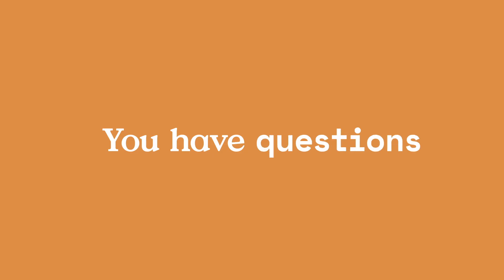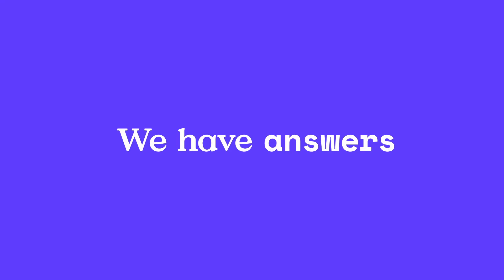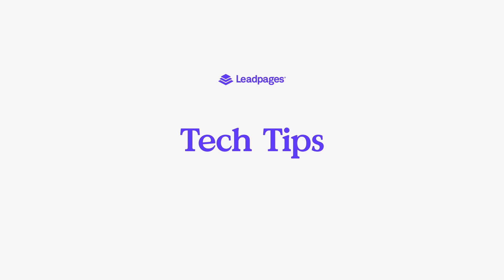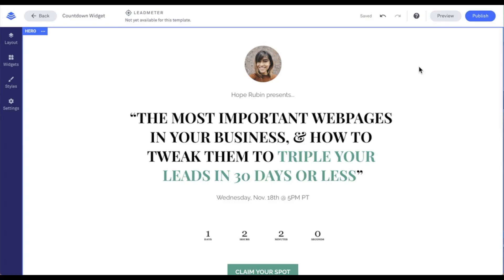Hey friends, Daniel here with the Leadpages tech team bringing you today's tech tip. The countdown widget creates a timer that counts down to a specified date and time, such as the date and time of a live webinar or event. During this tech tip, let's dive into the countdown widget.